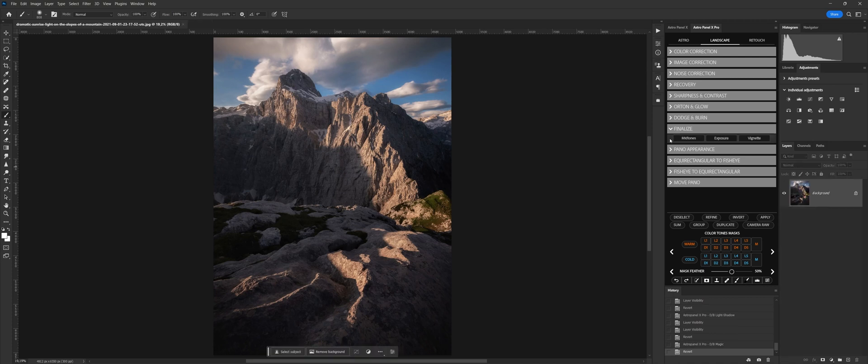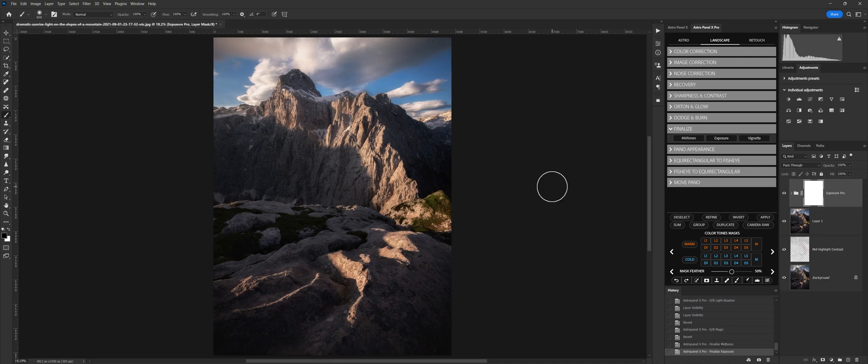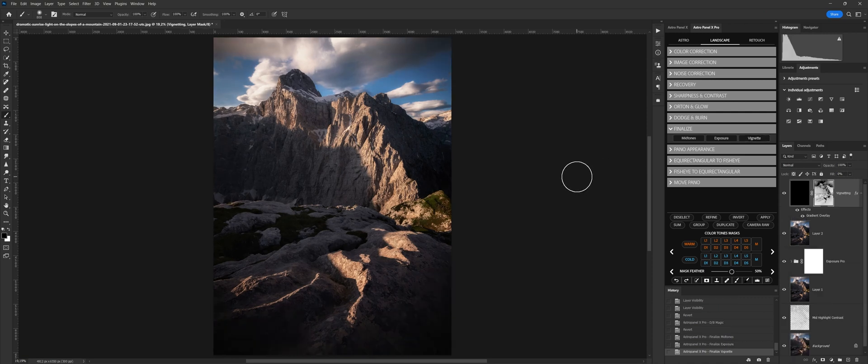Finalize contains the last commands to improve the final rendering of our image. Our mid-tones increases contrast in mid-tones. Exposure adjusts the final exposure of the useful photo before publication on the web or printing. Vignette adds adjustable vignetting as desired.